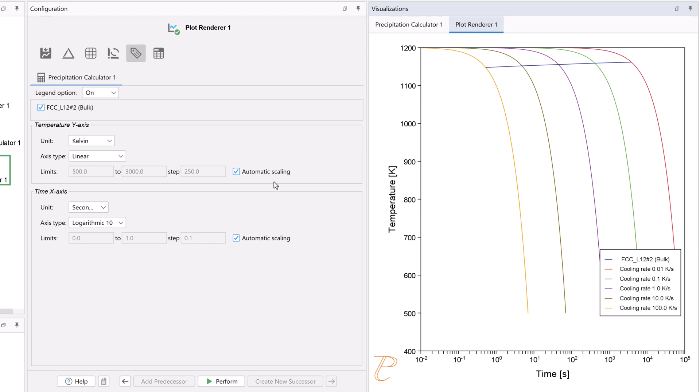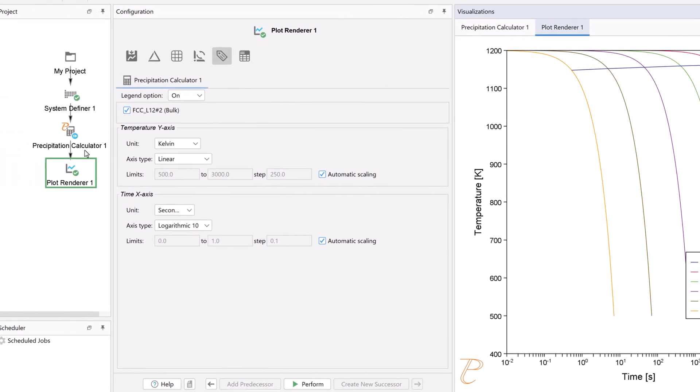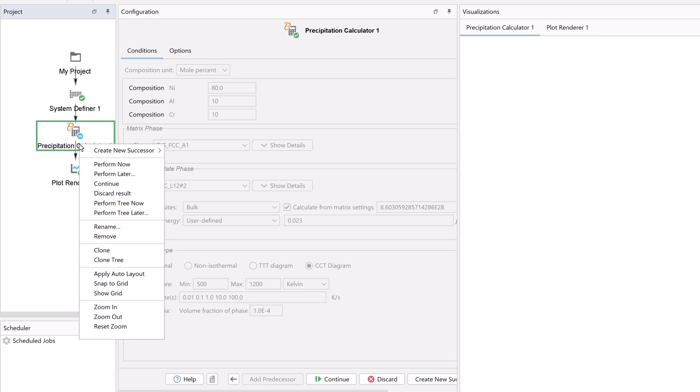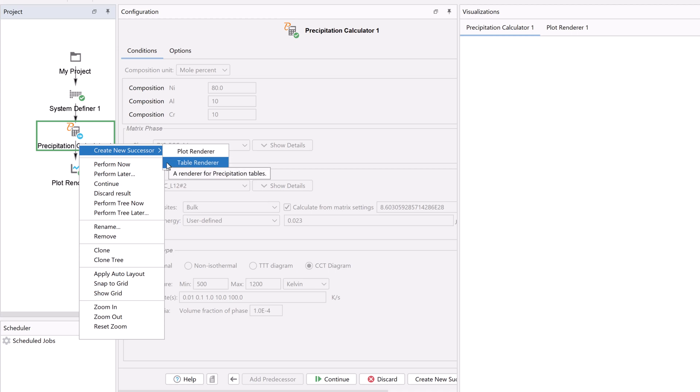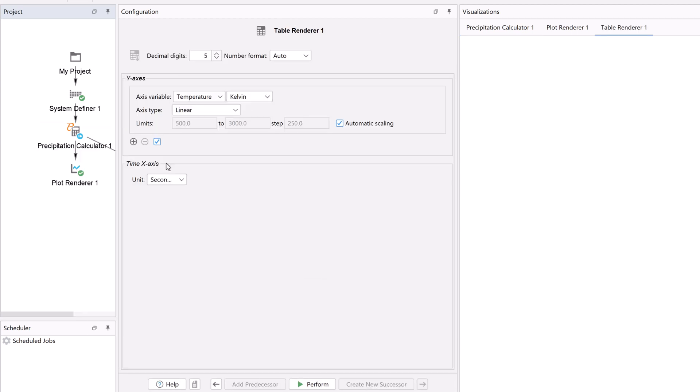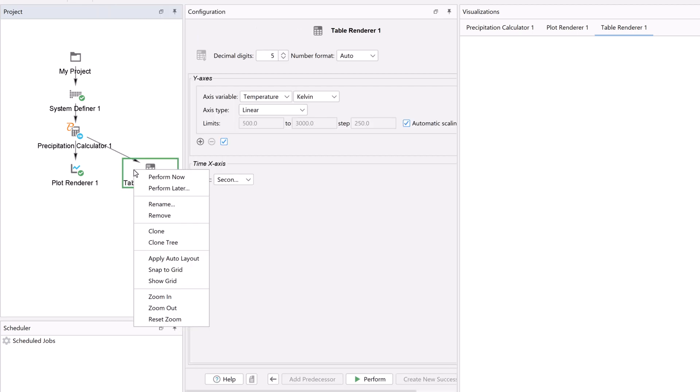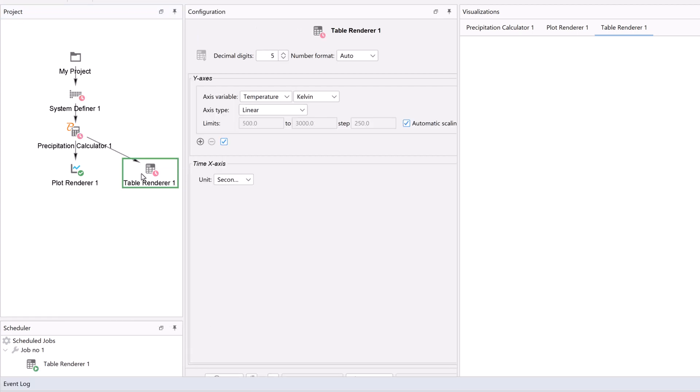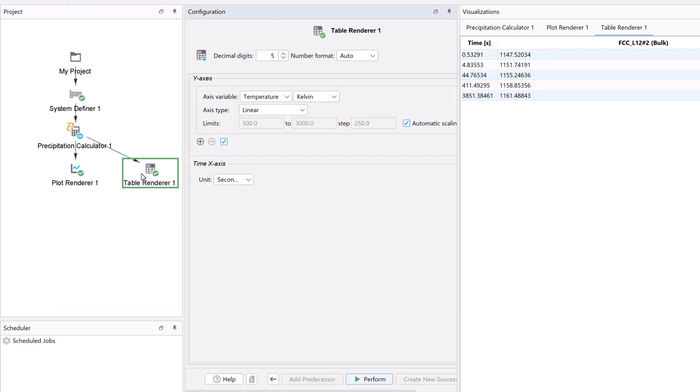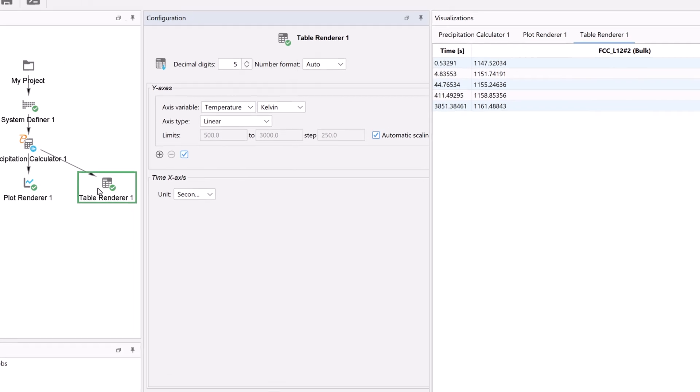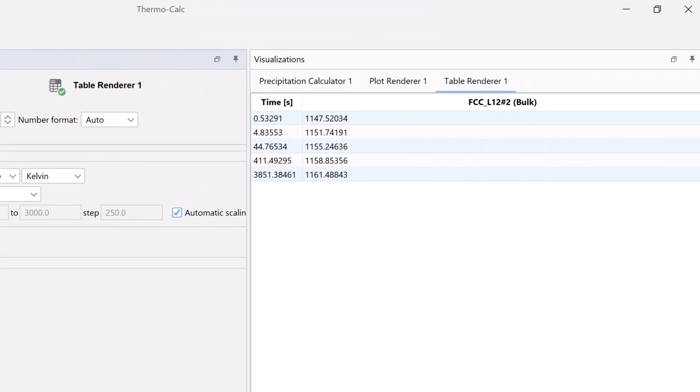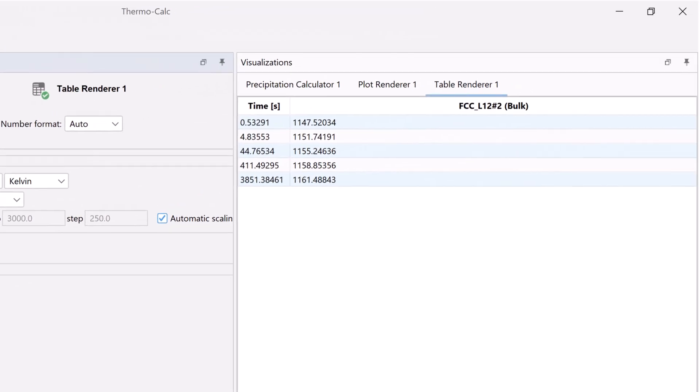You can also view these results in the form of a table. Right-click on the Precipitation Calculator node, highlight Create New Successor, and select Table Renderer. Right-click on the Table Renderer node and select Perform Now.